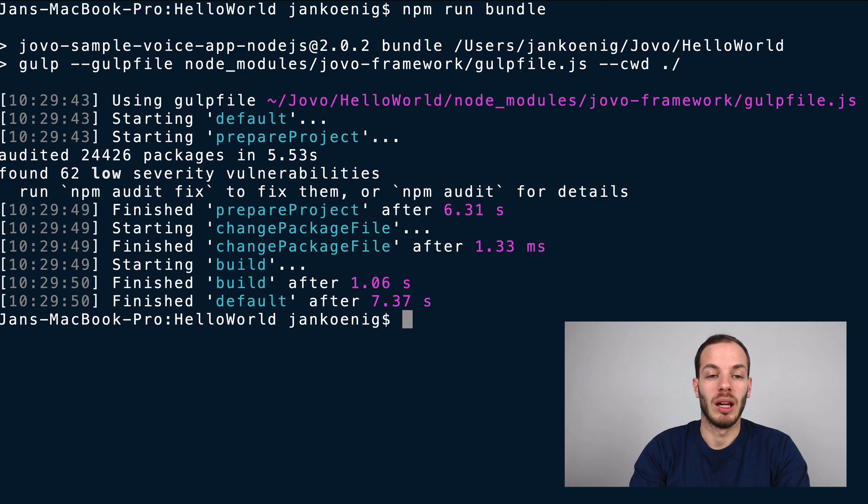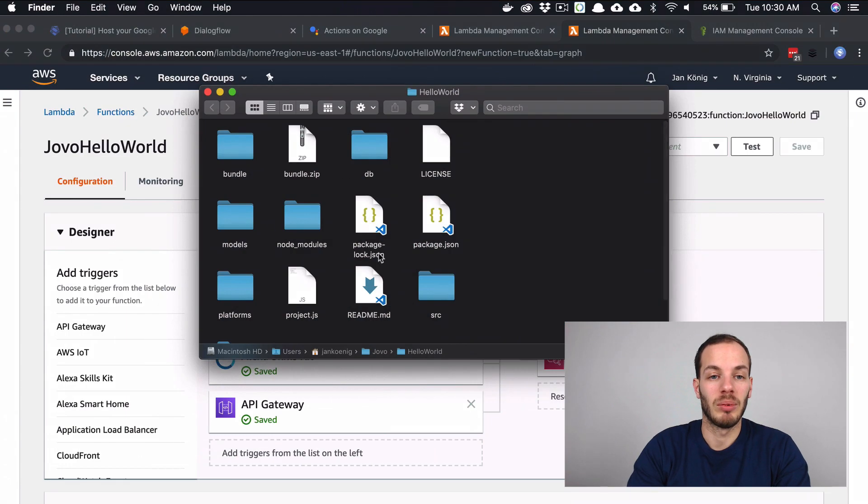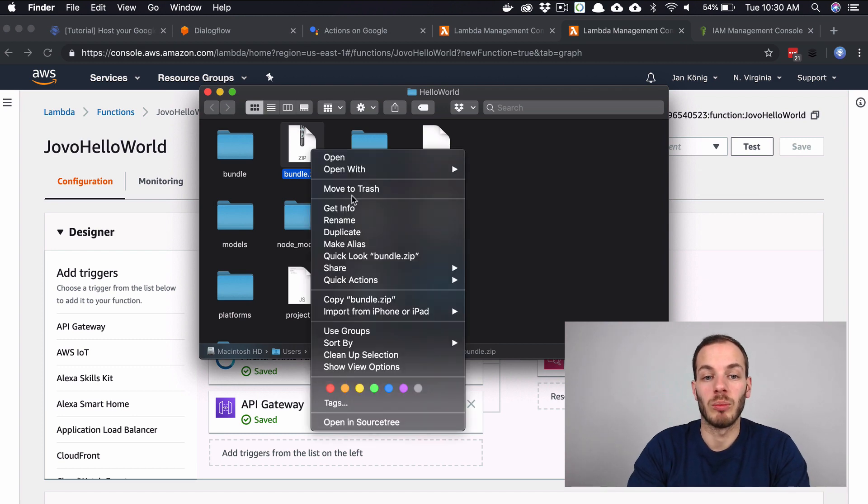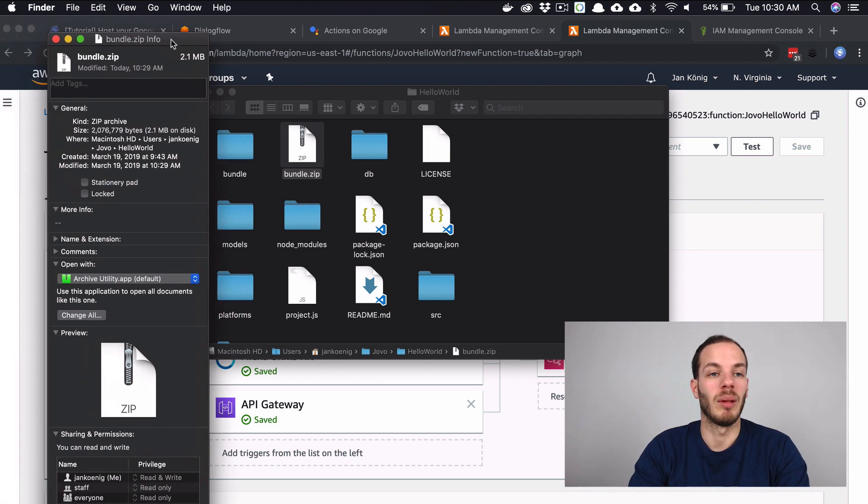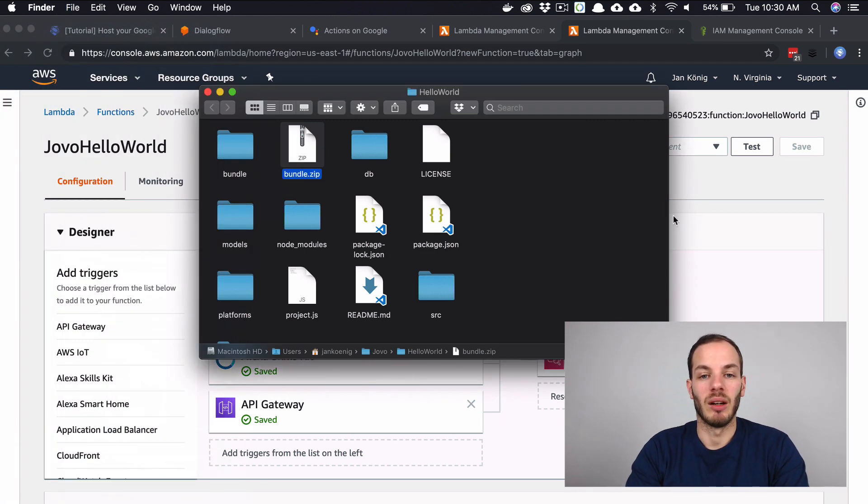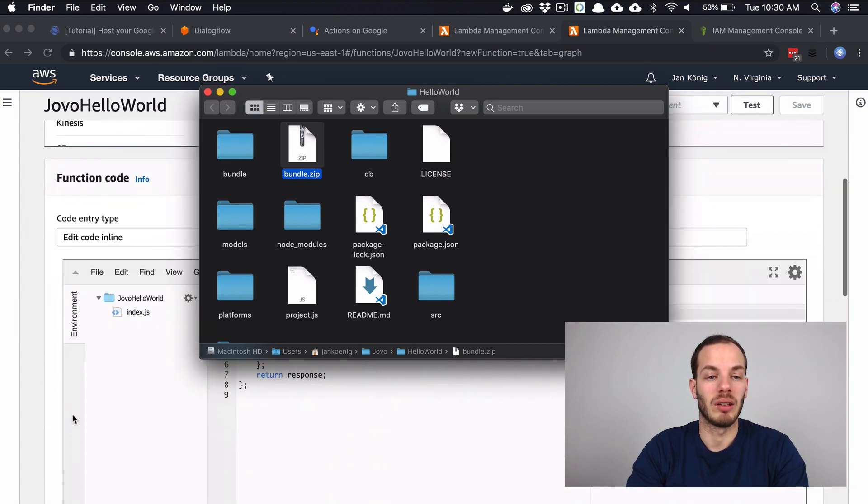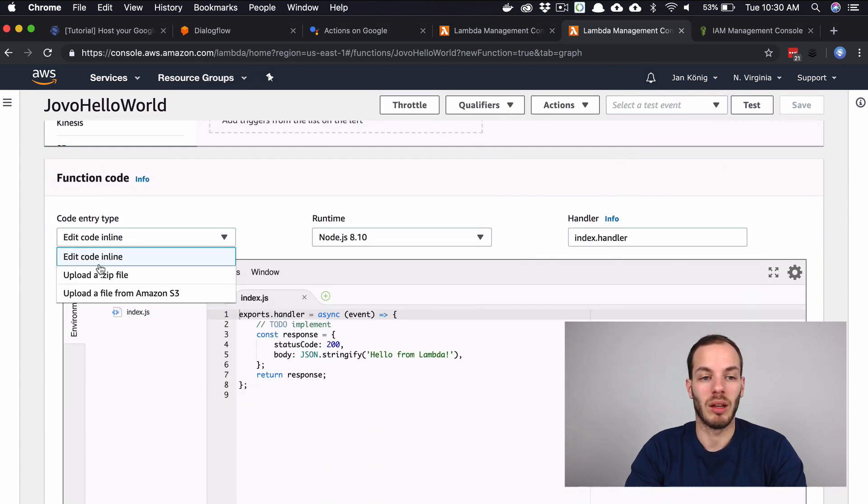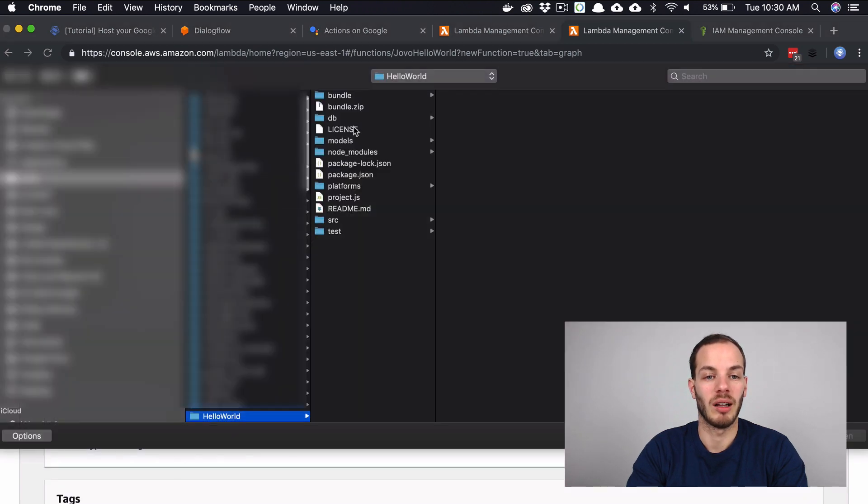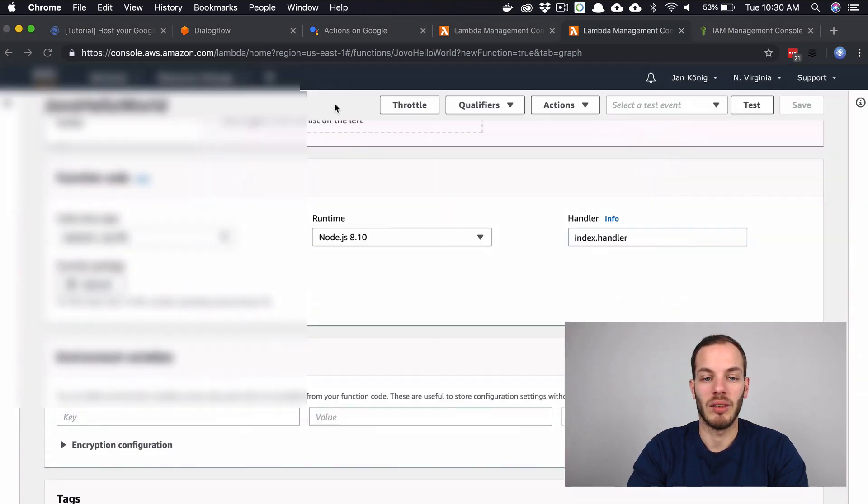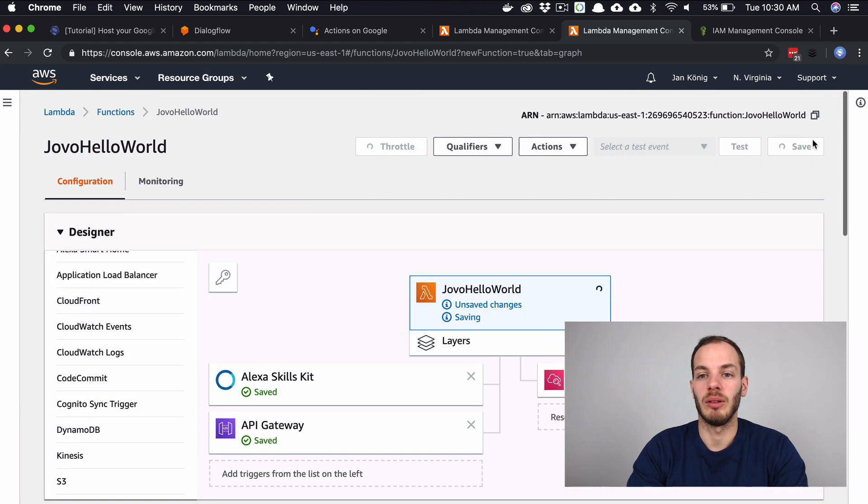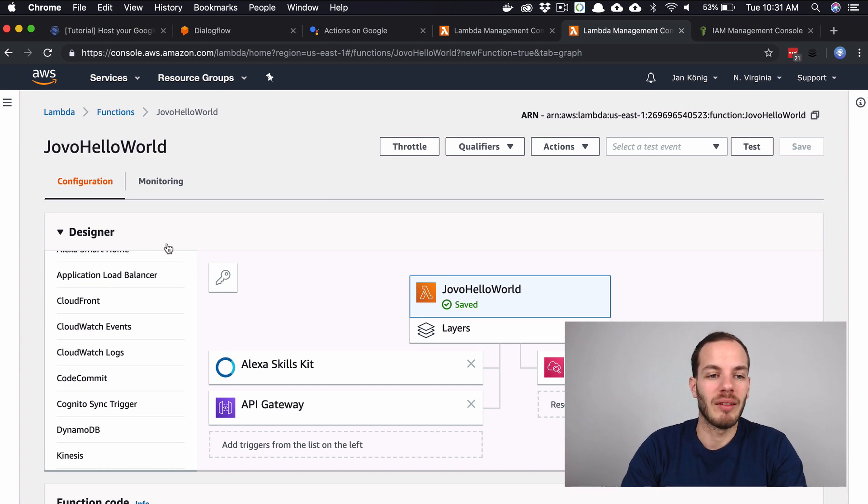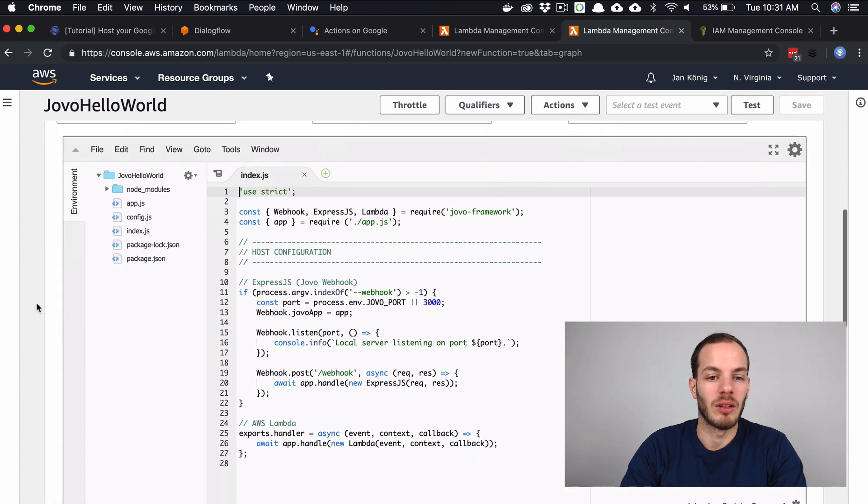If we now open this up, we can find that here's a bundle.zip file now. Because it was a production installation, it's smaller than just zipping everything. This is 2.1 megabytes. We can now use this and upload it to the code. Let's go there and click on function code, click on upload a zip file, and click on bundle.zip. Click save. And this should upload it now. That's it.